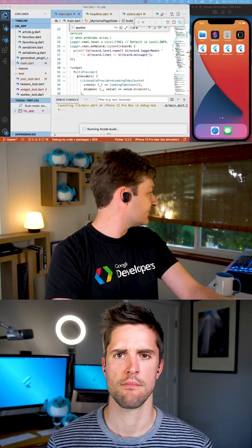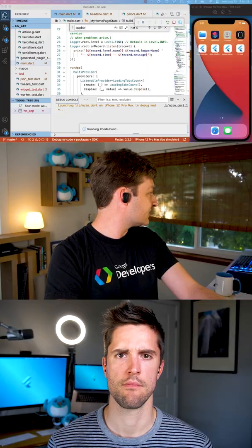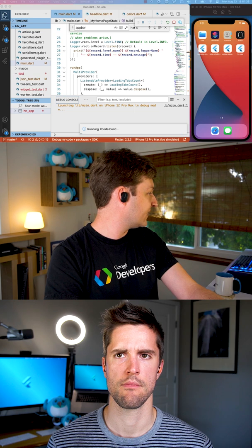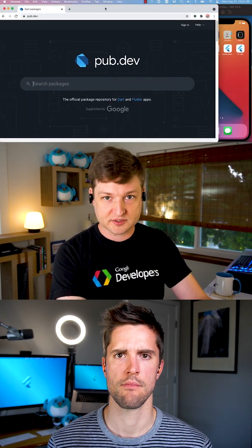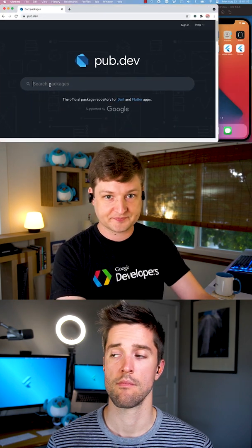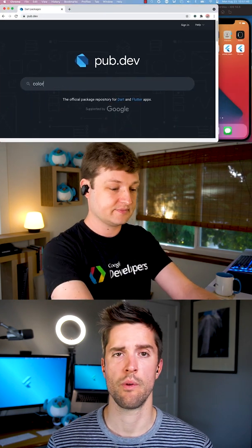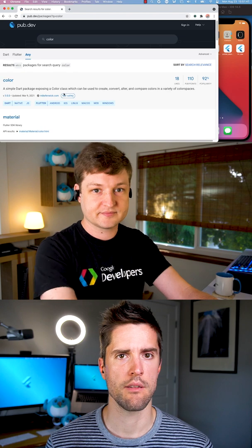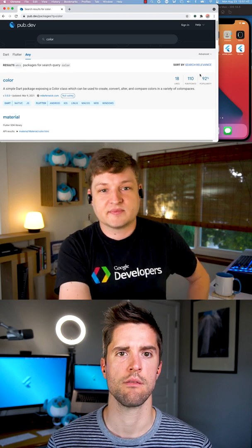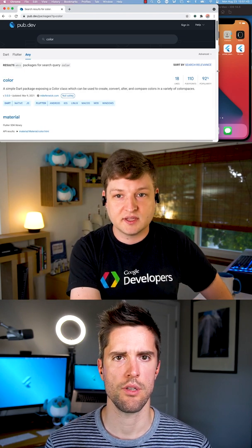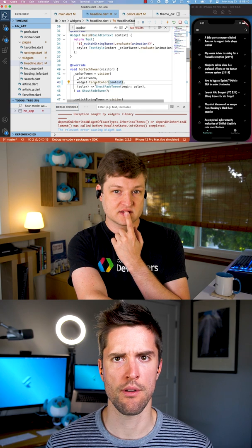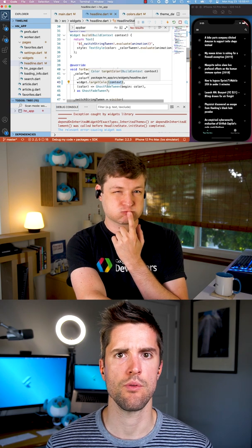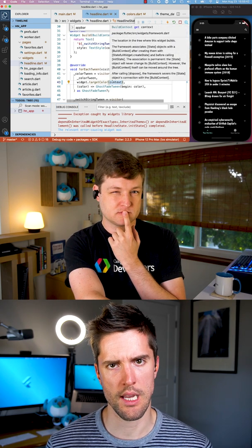I want to see if there are any packages that can help us with finding and building color swatches. What a great question. The only thing is I'm not actually sure how to check if it's ready. And I'll see you next time. Bye.